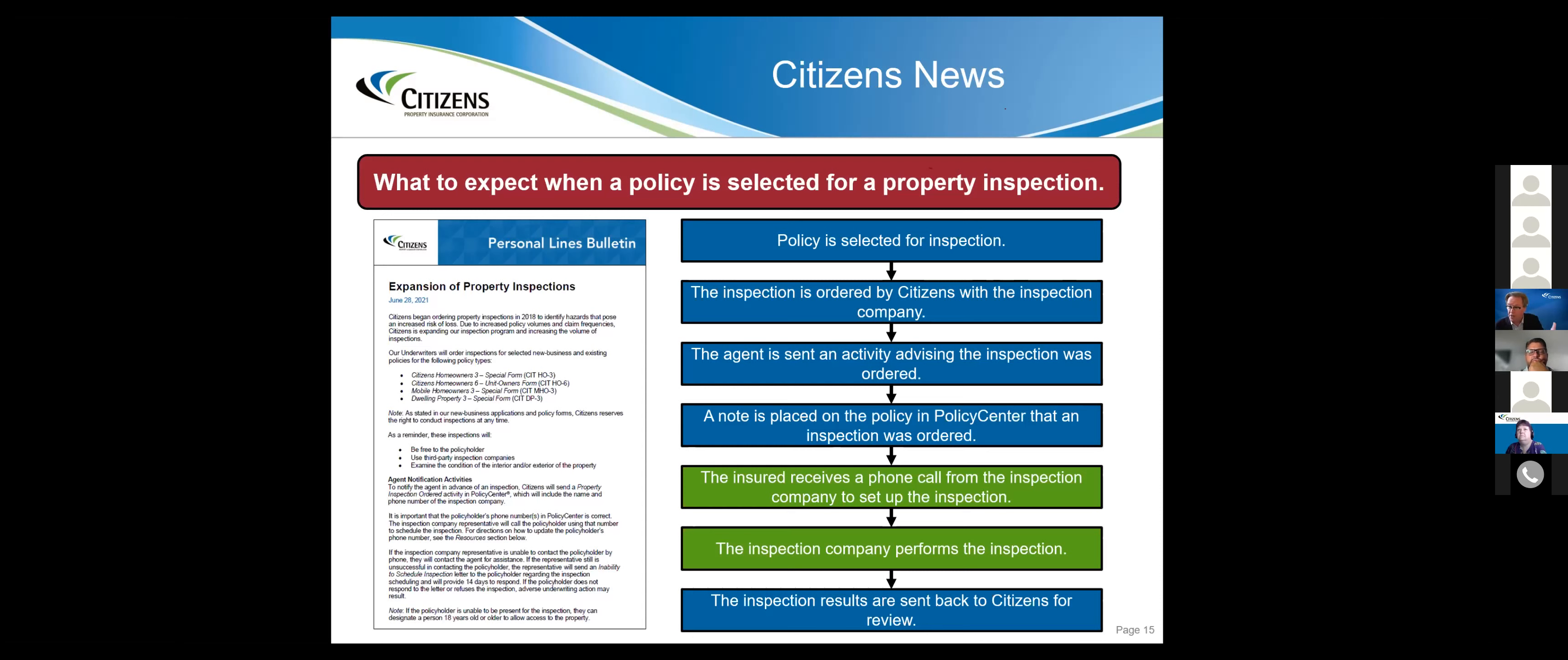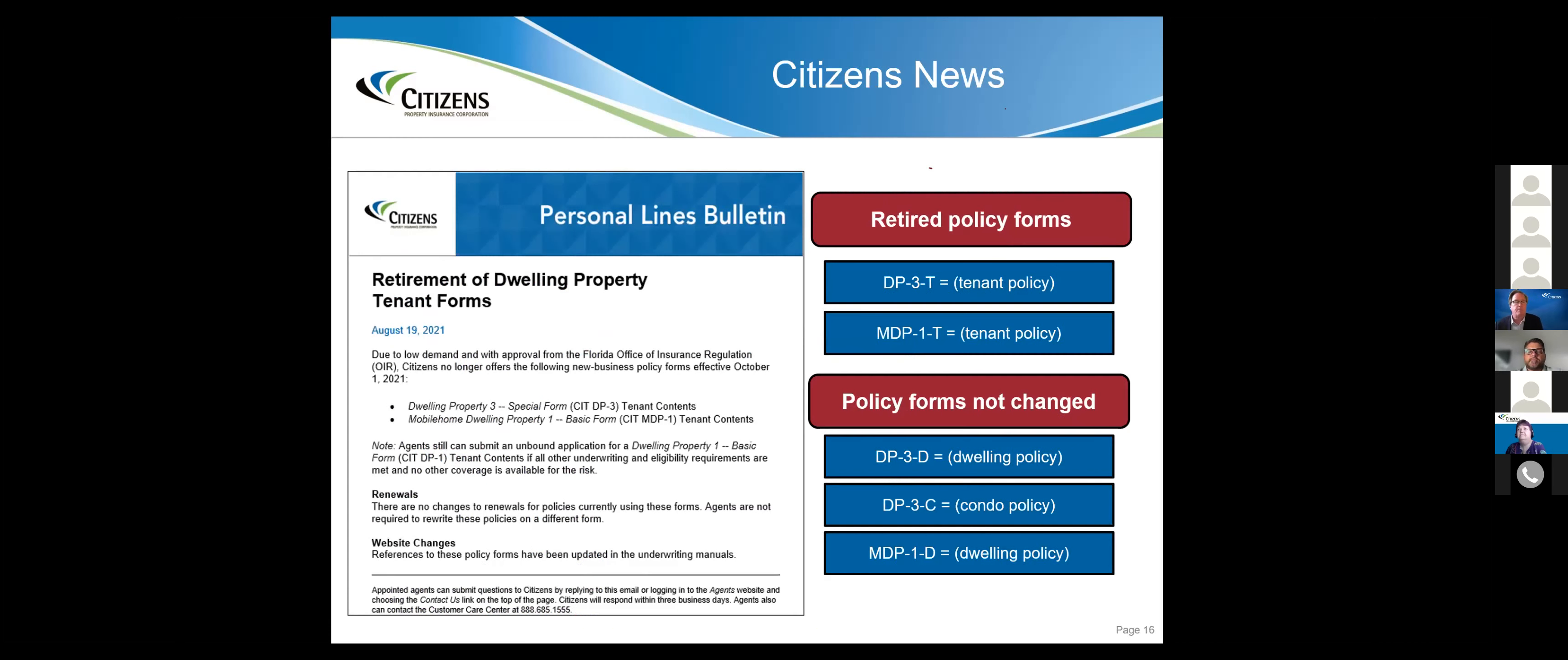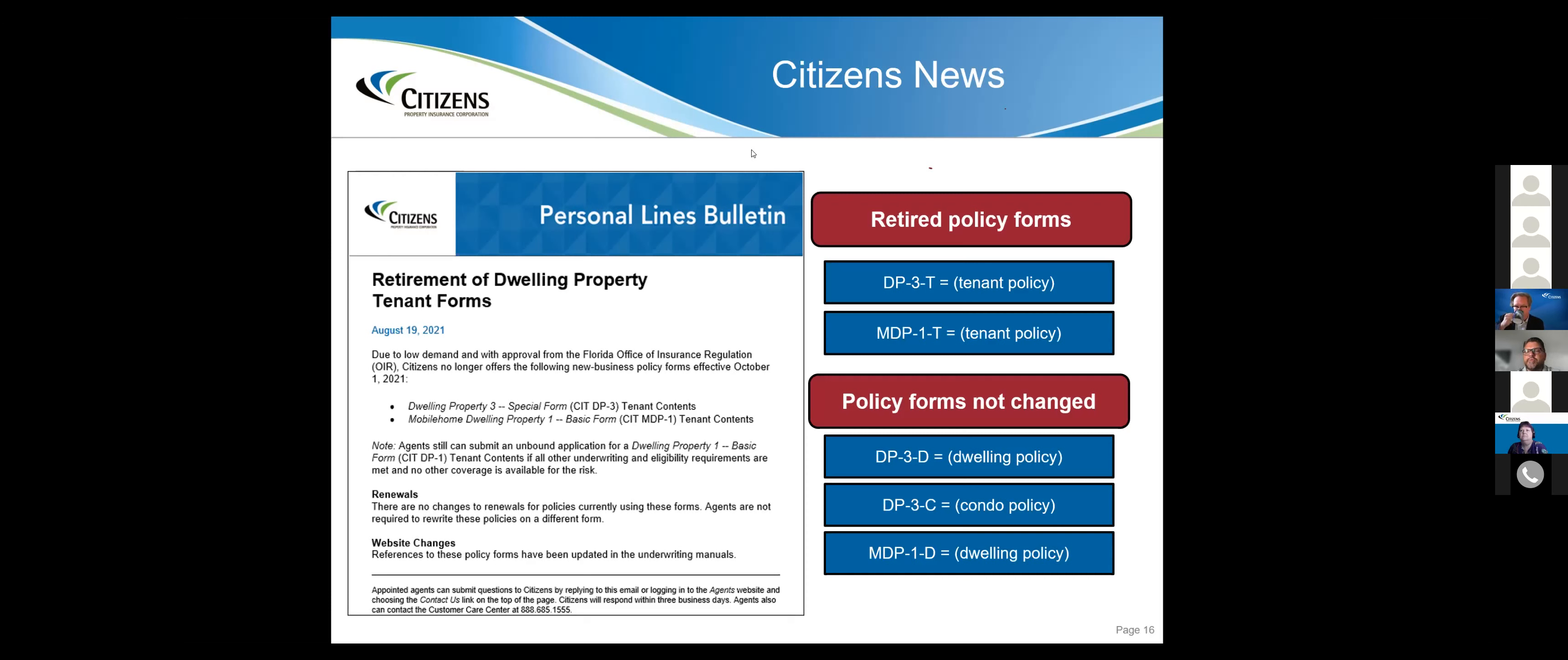This bullet is in regard to retirement of the dwelling property tenant forms. The retired policy forms were only the DP three and the MDP one. The ones at the bottom have not changed and you can still write these as HO fours.